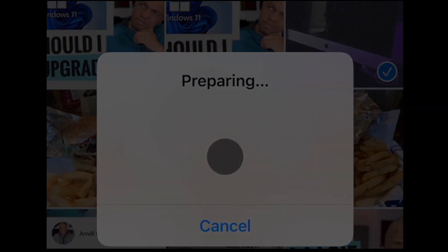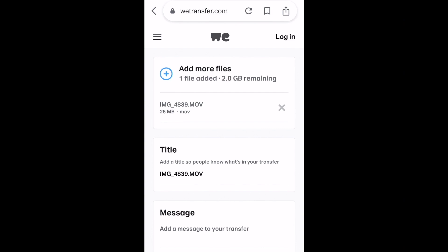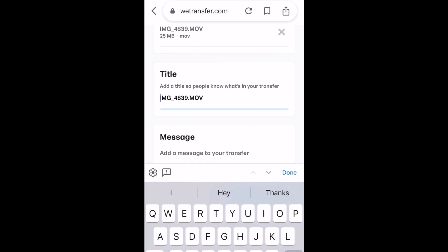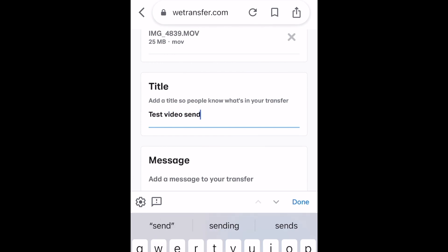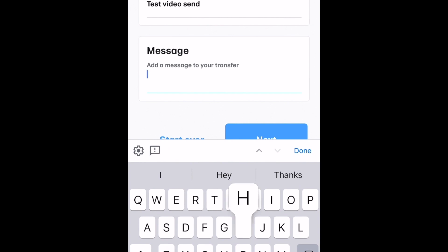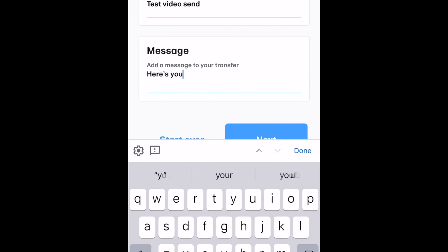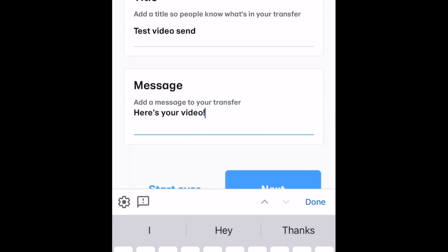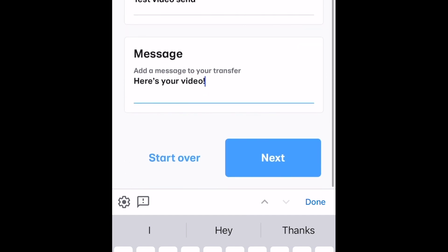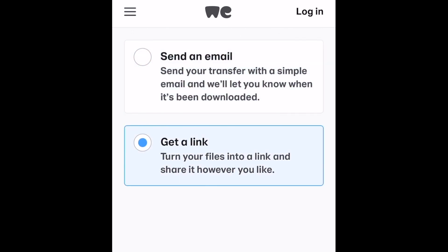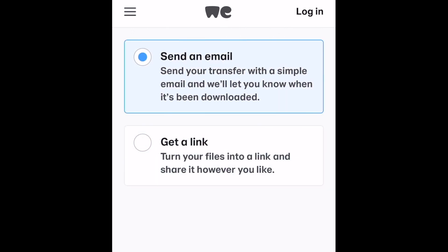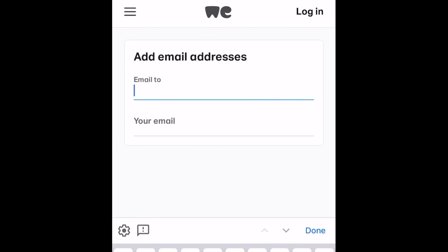Then it takes you to a screen where you're going to type in the title of the video — whatever you want to call it, just make sure it's something familiar to whoever's receiving it. Type in the message, something simple just to tell them, 'Hey, here's the video.' Click next. Now you have two options: you can either send it as an email, or you can get a link from WeTransfer and it'll be sent to your email.